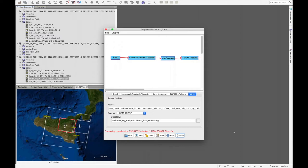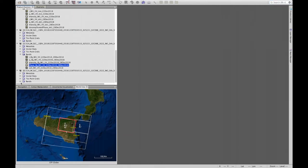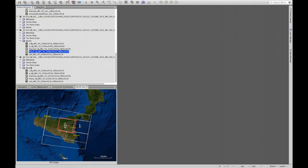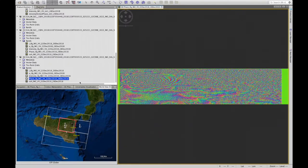The second interferogram has been generated. We can view it in product number 6: we go to bands and open the phase band. We see that now the location of Mount Etna is even more noticeable, with fringes visible. We also see the heavy presence of noise, which will be corrected in the next step.